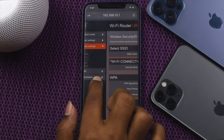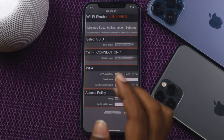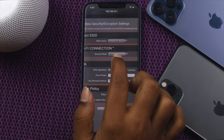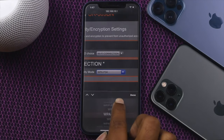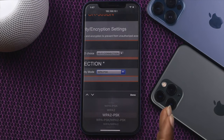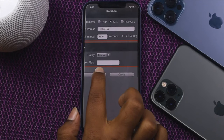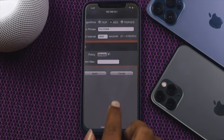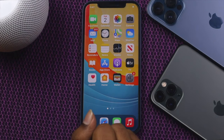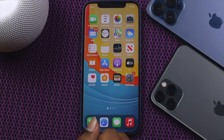Once you've done that, you will see the Security Mode options. Change the dropdown setting to WPA2-PSK. Then tap Done, scroll down, and tap Apply. Wait a moment — your Wi-Fi will disconnect and come back. As you can see, the Wi-Fi is gone now; let's wait for it to reconnect.